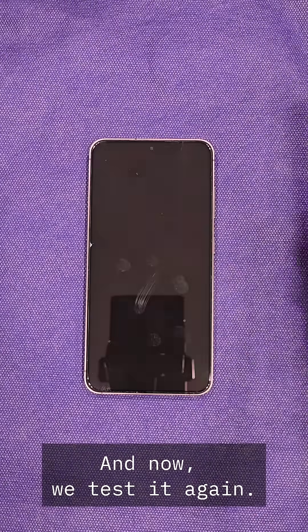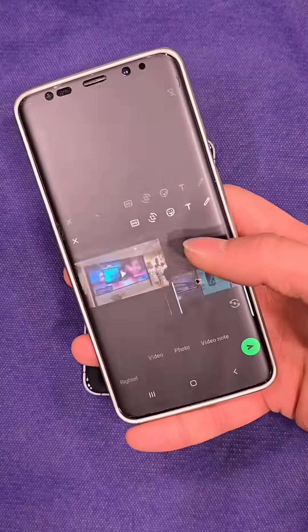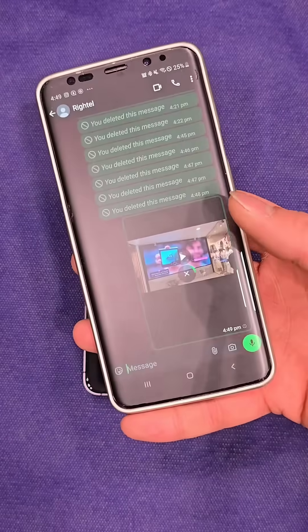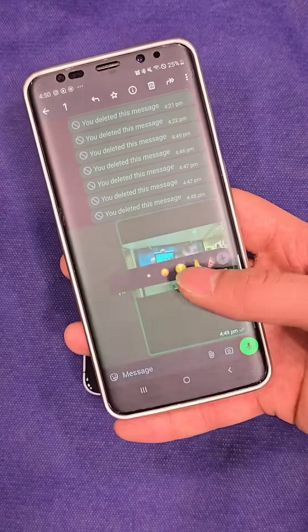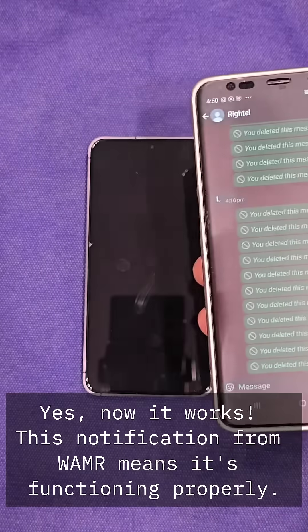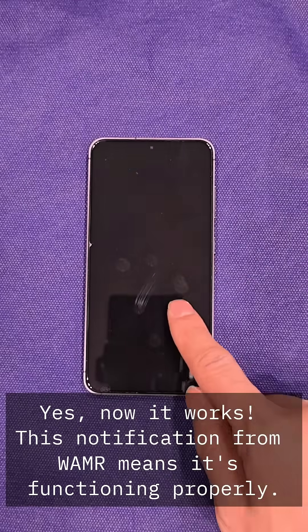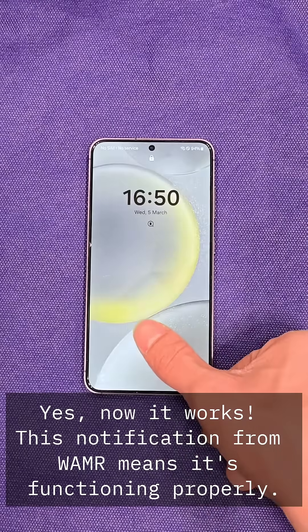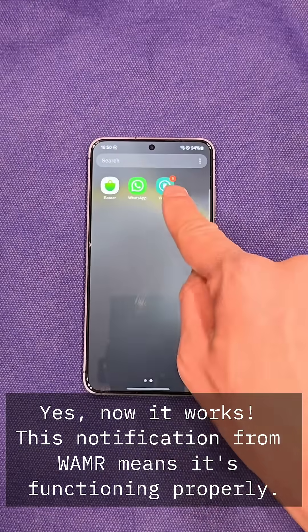And now, we test it again. Yes, now it works. This notification from WMR means it's functioning properly.